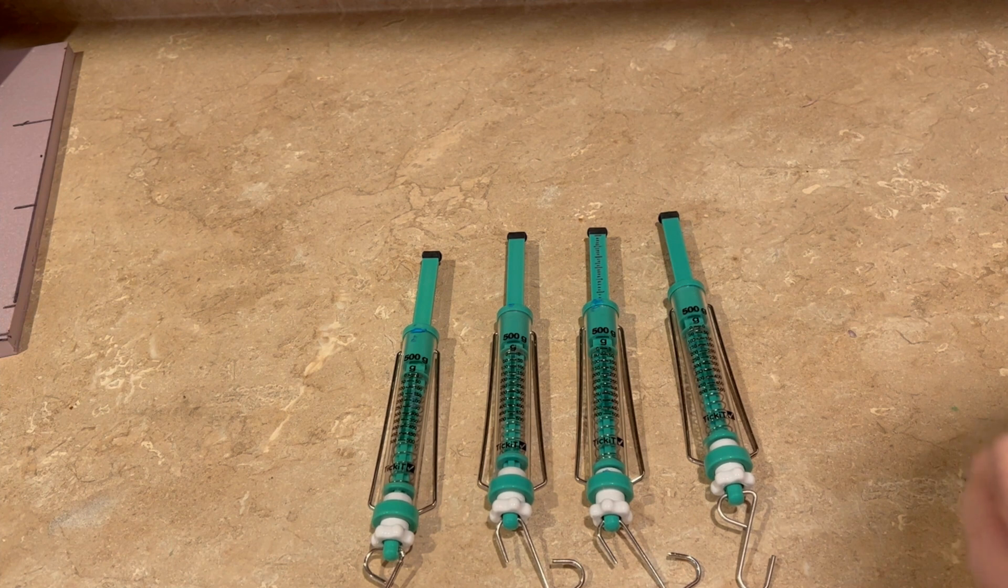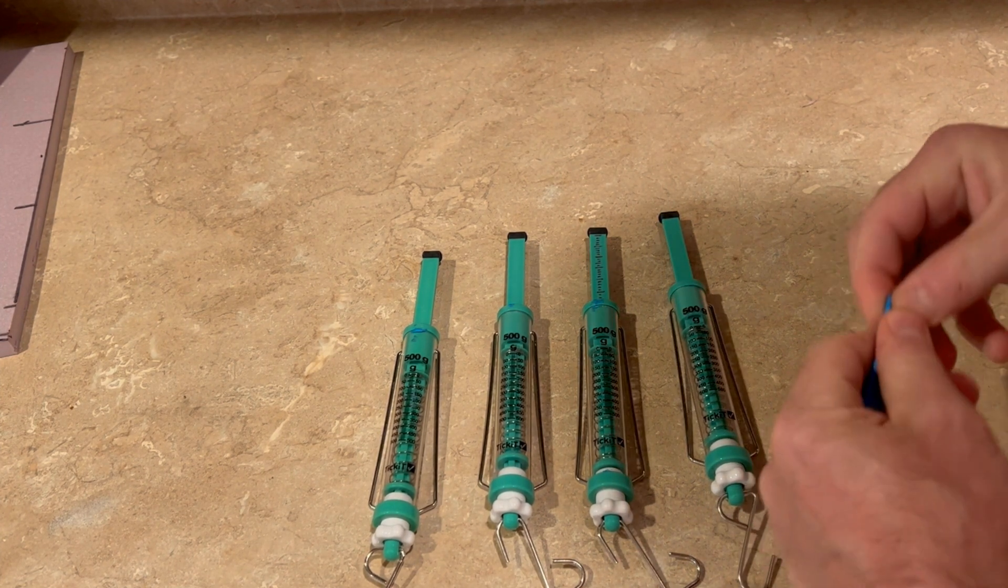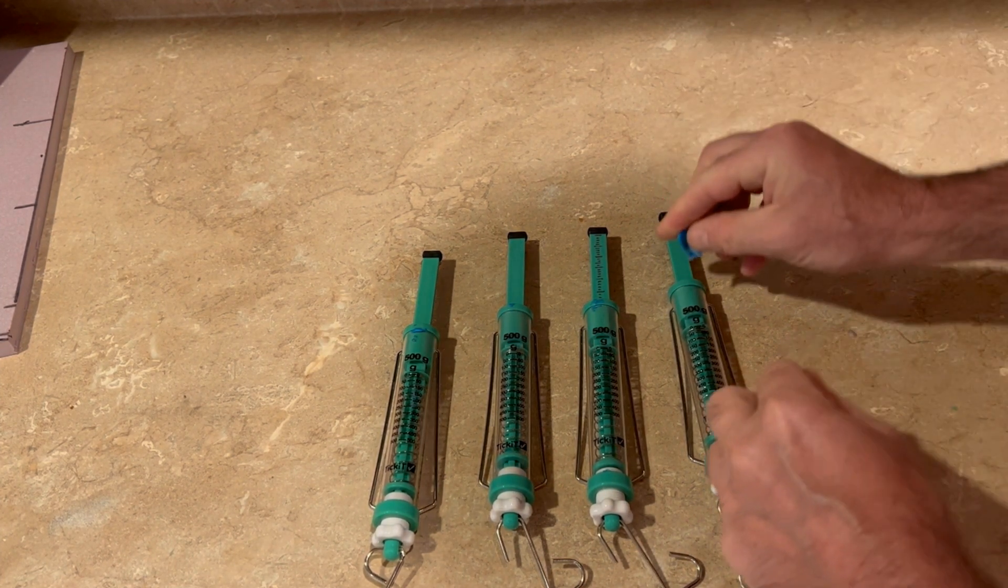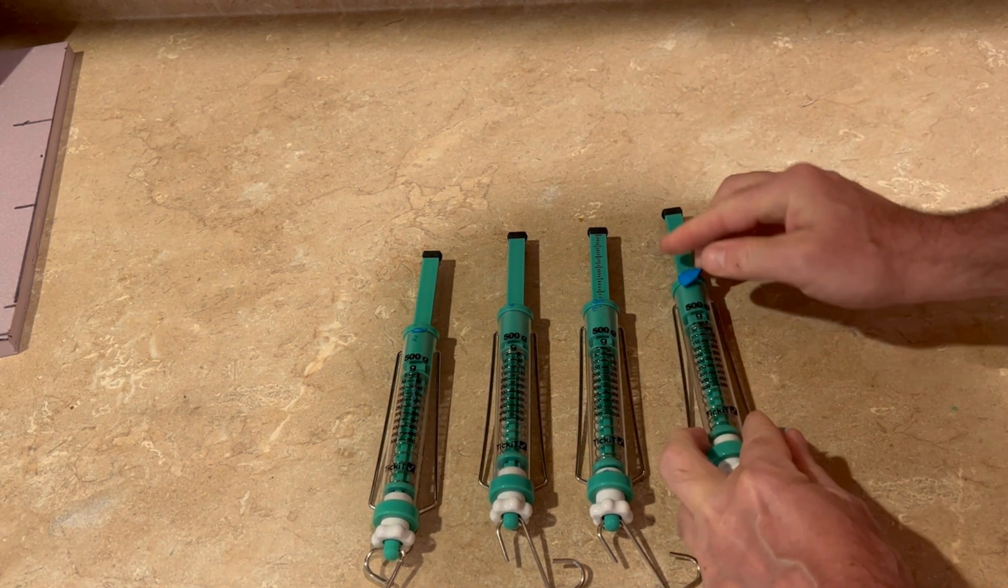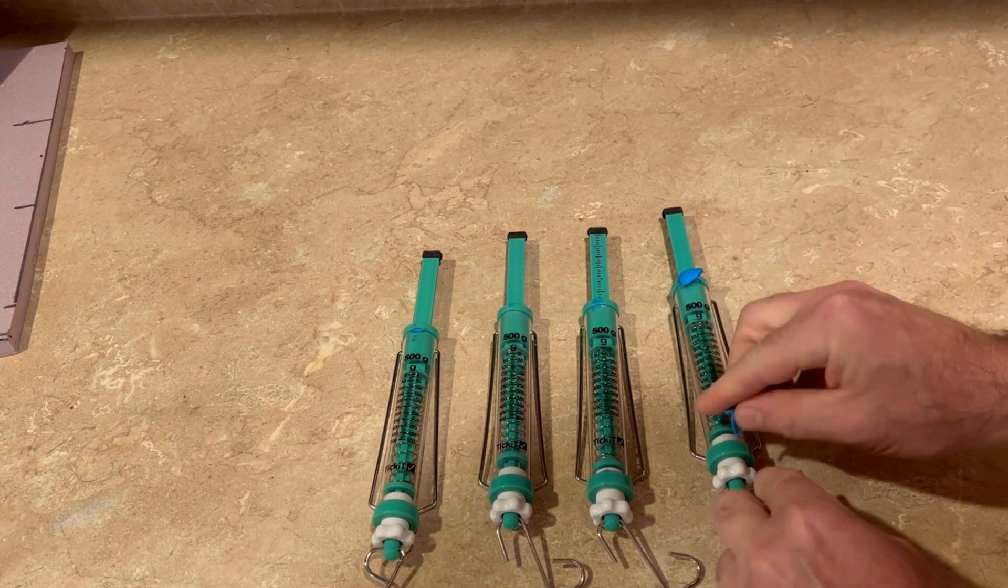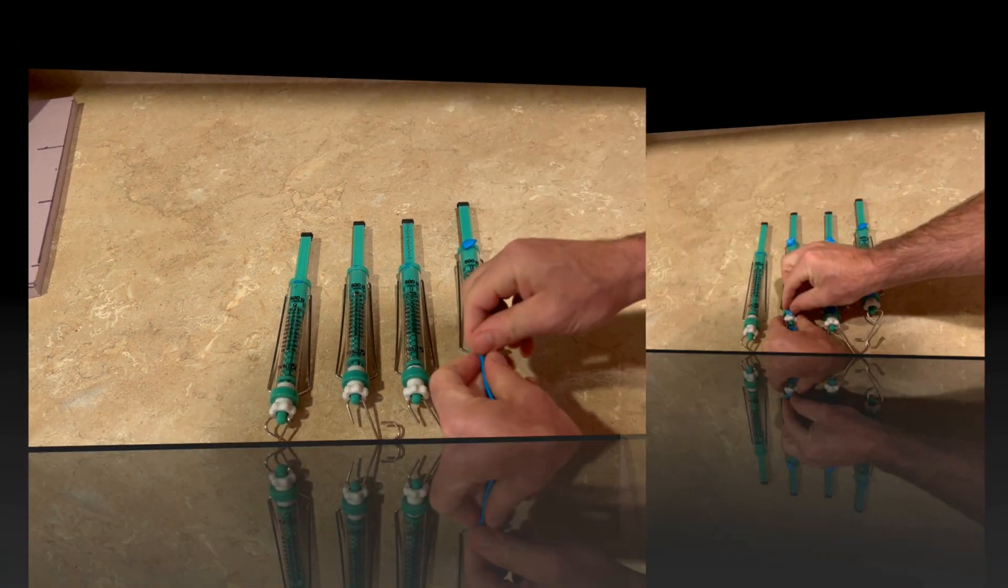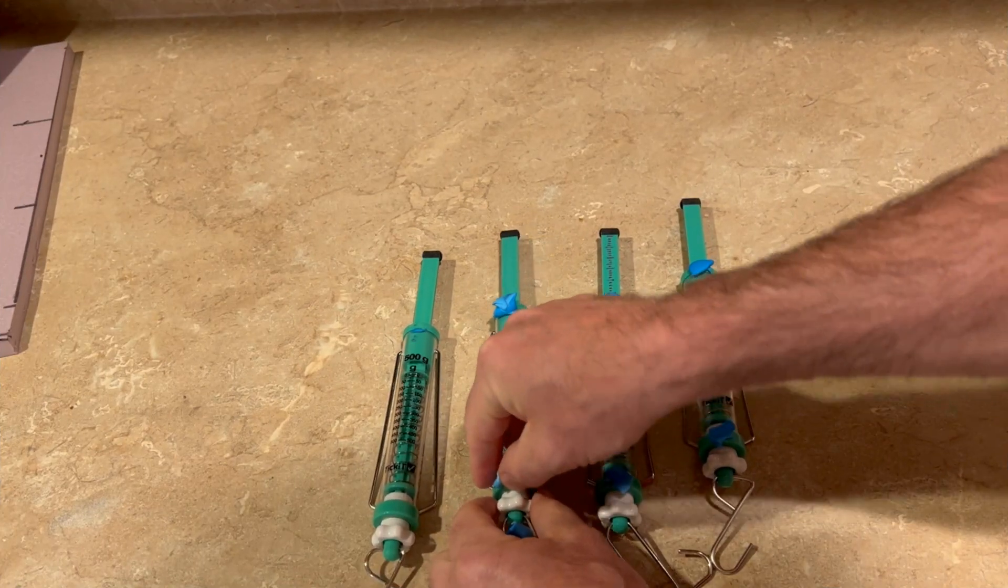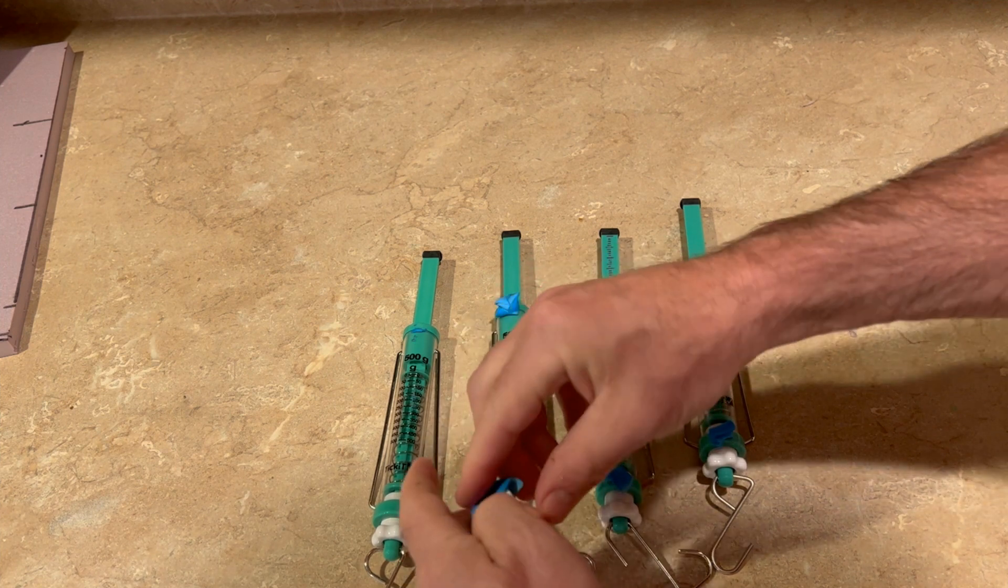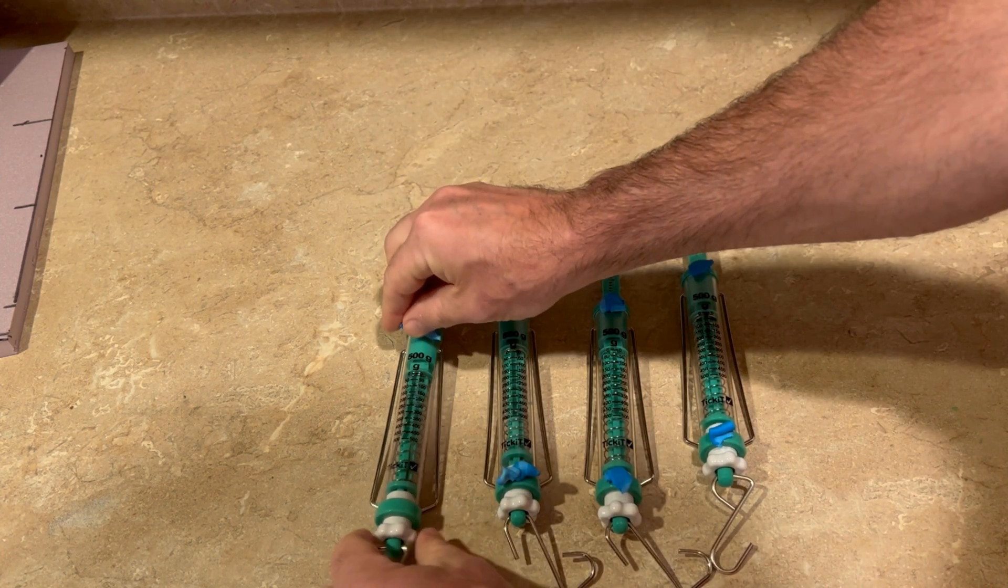Place two pieces of sticky tack along the Graham side of the spring scales on each edge. Do this for four spring scales per station.